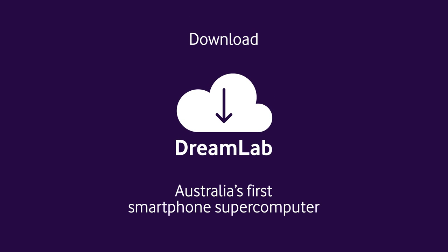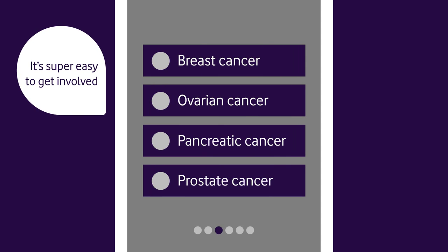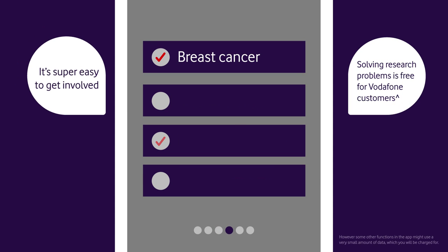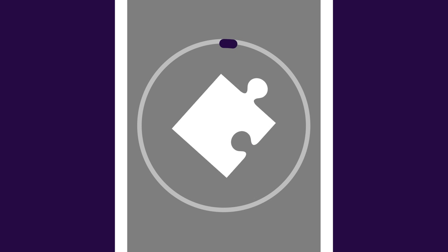Simply download the app. Choose which project you'd like to support and how much data you'd like to give on mobile or Wi-Fi. And once it's charged, your phone will solve a tiny piece of the research puzzle.